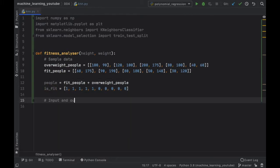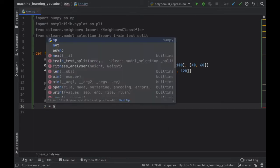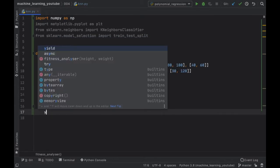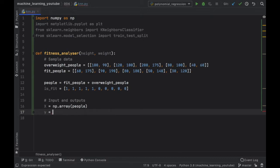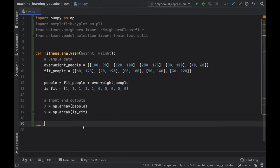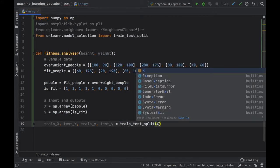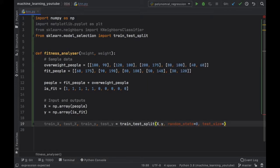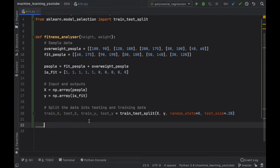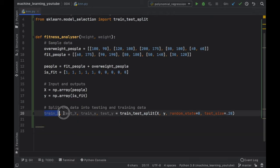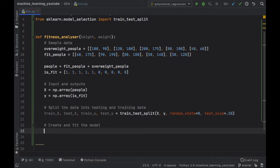We create input and output variables: X is a numpy array of people, and Y — the naming convention for what we want to discover — is a numpy array of is_fit. Then we use train_test_split to get train_X, test_X, train_Y, test_Y, with a test_size of 0.20. Note that with so few samples this won't give reliable results, but it's included for when you add more data.